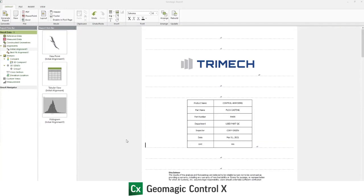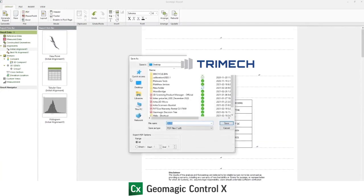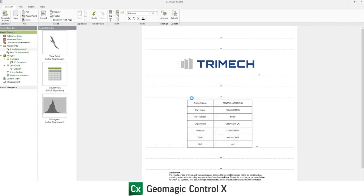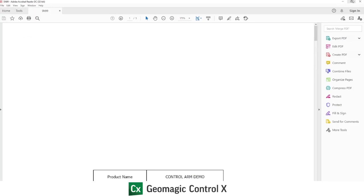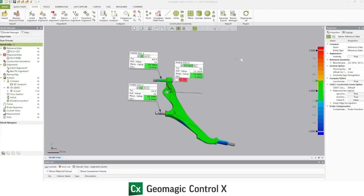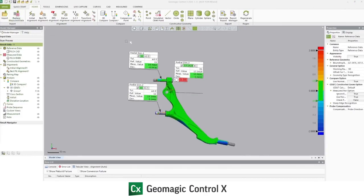Now that we've created the report, we can save it as a PDF. Now that that's complete, we can return to Control X. If we have more scan data, we can replace the measured data with additional STL files and generate reports. This allows us to reuse the routine we've built and reuse the report structure, generating reports quickly and easily.